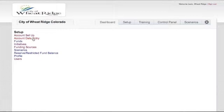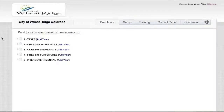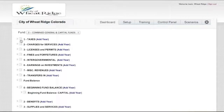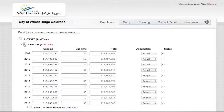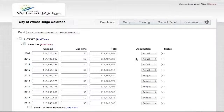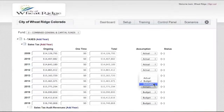Here is all of the city of Wheat Ridge's data incorporated into the model. Let's look at the revenue side of the equation first. For ease of maneuvering around in the model, the categories roll up to the parent account, but we can quickly get into the sub-accounts. If we look at all of the sales tax entries taking place, we can see whether they're ongoing or one-time in nature, and whether they're actual dollars, part of the budget, or a future year estimate.